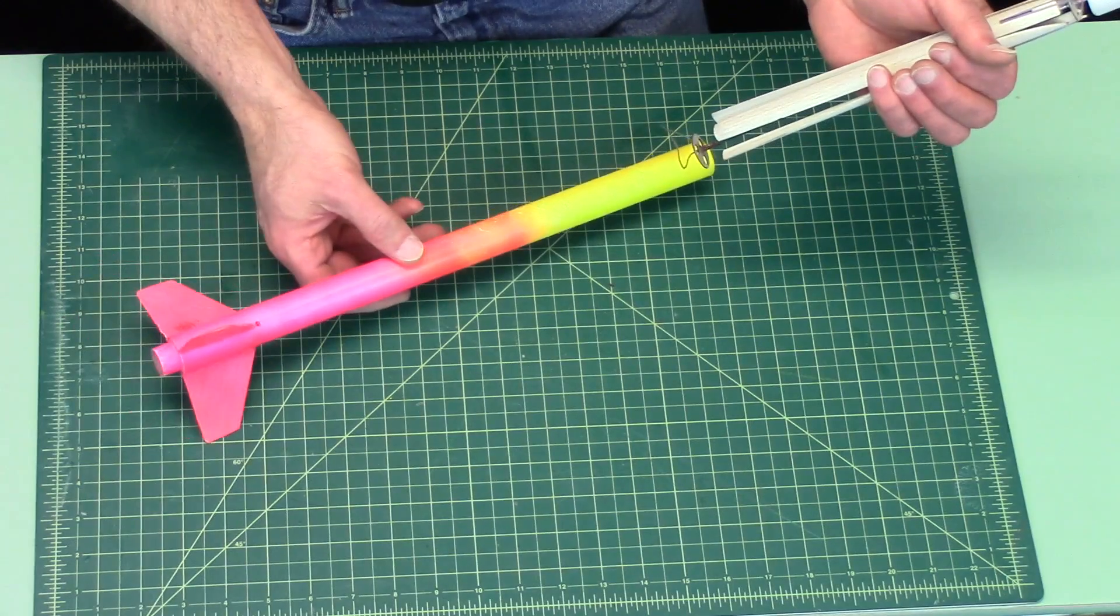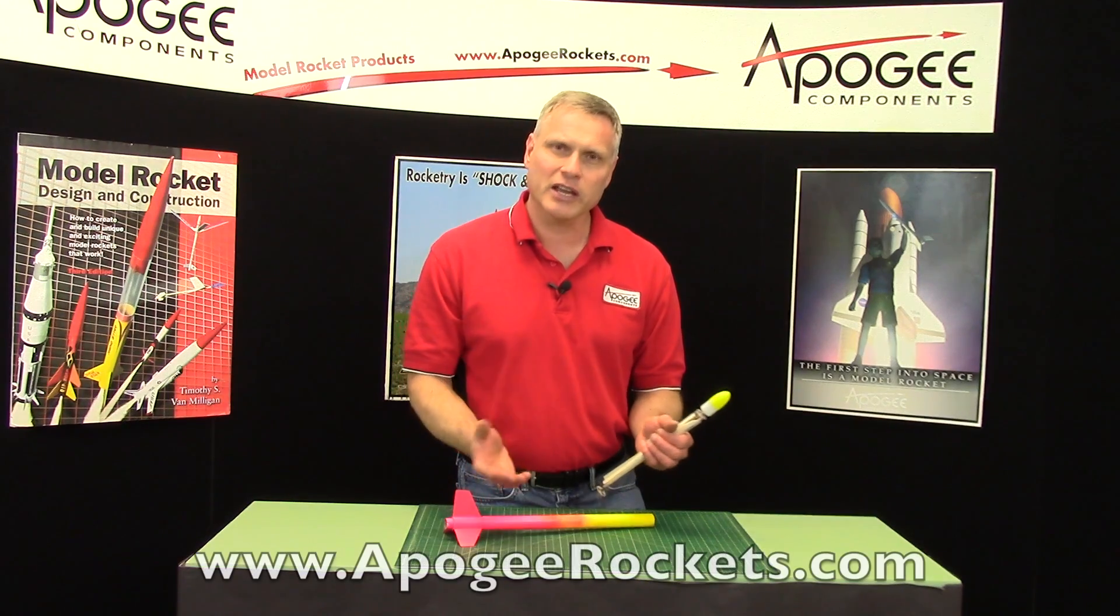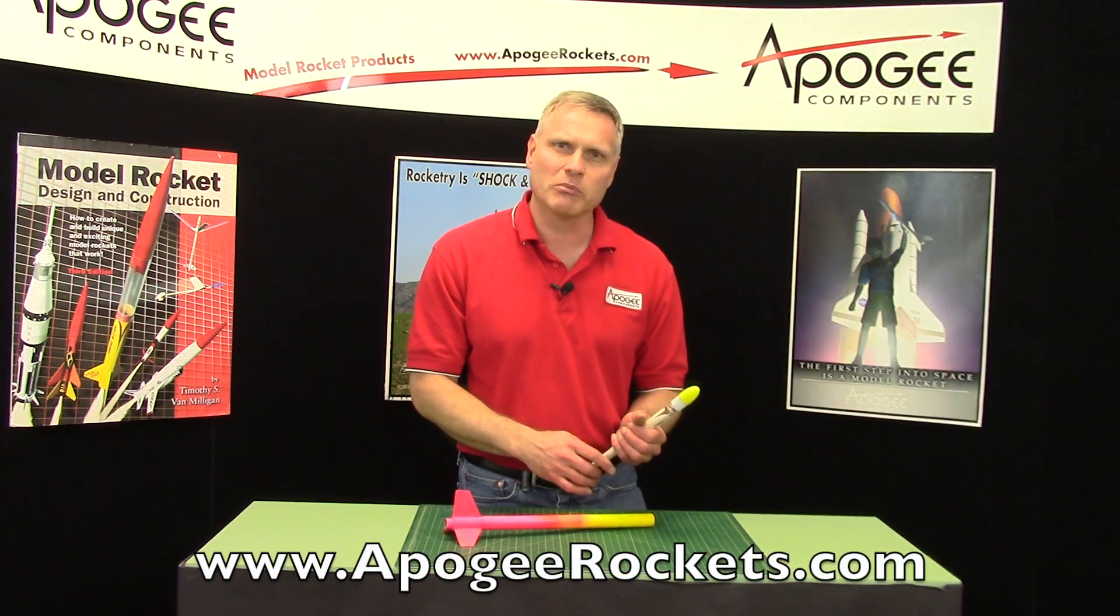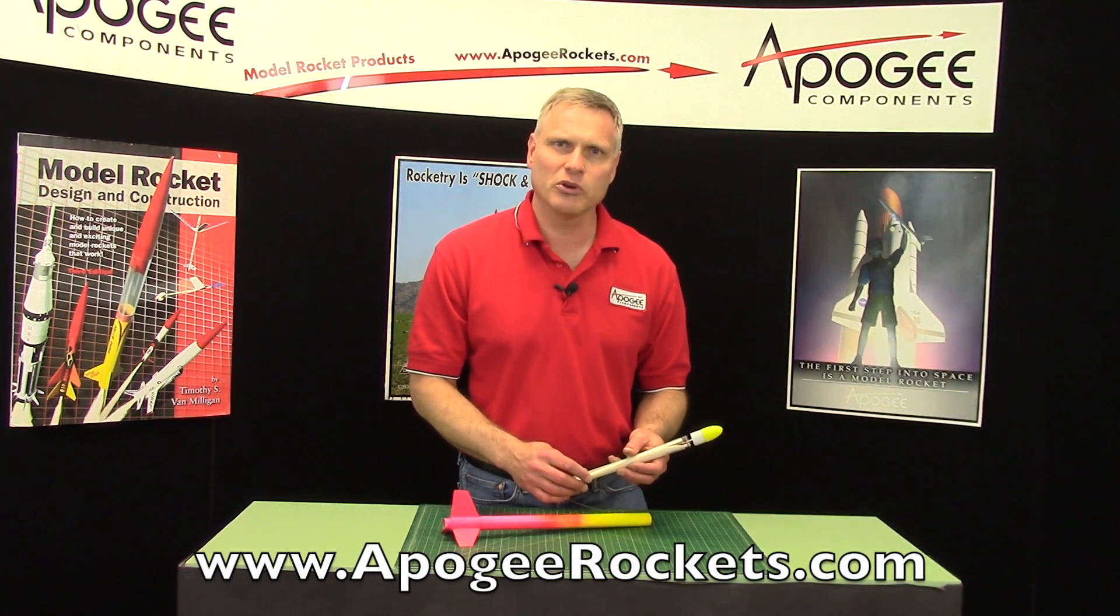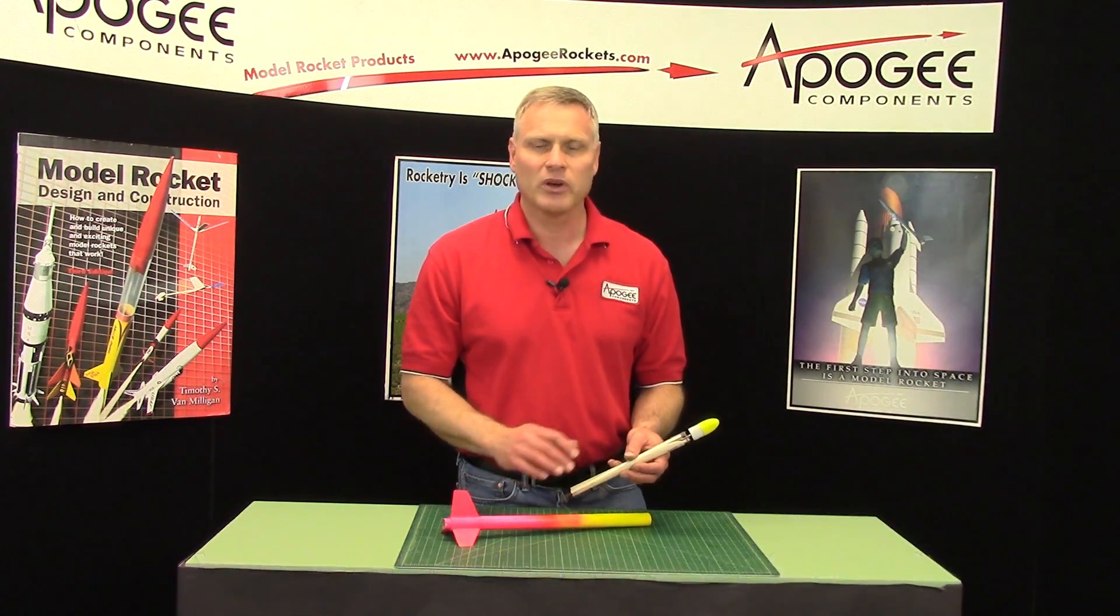So this is the Gyro Chaser. If you like it, come to the Apogee Components website at www.apogeerockets.com.